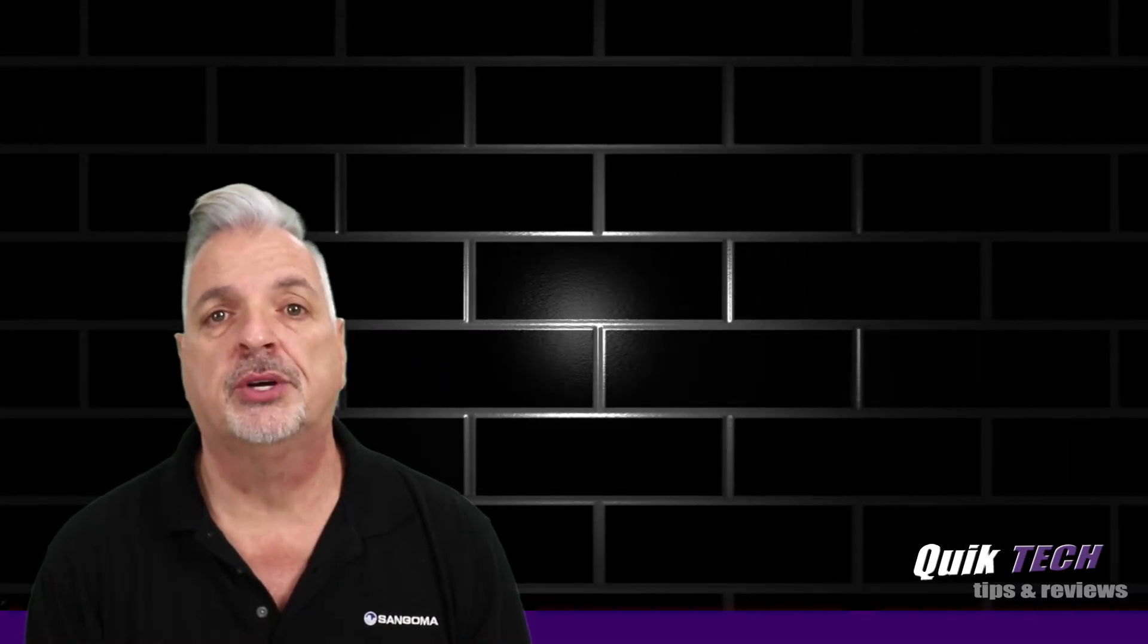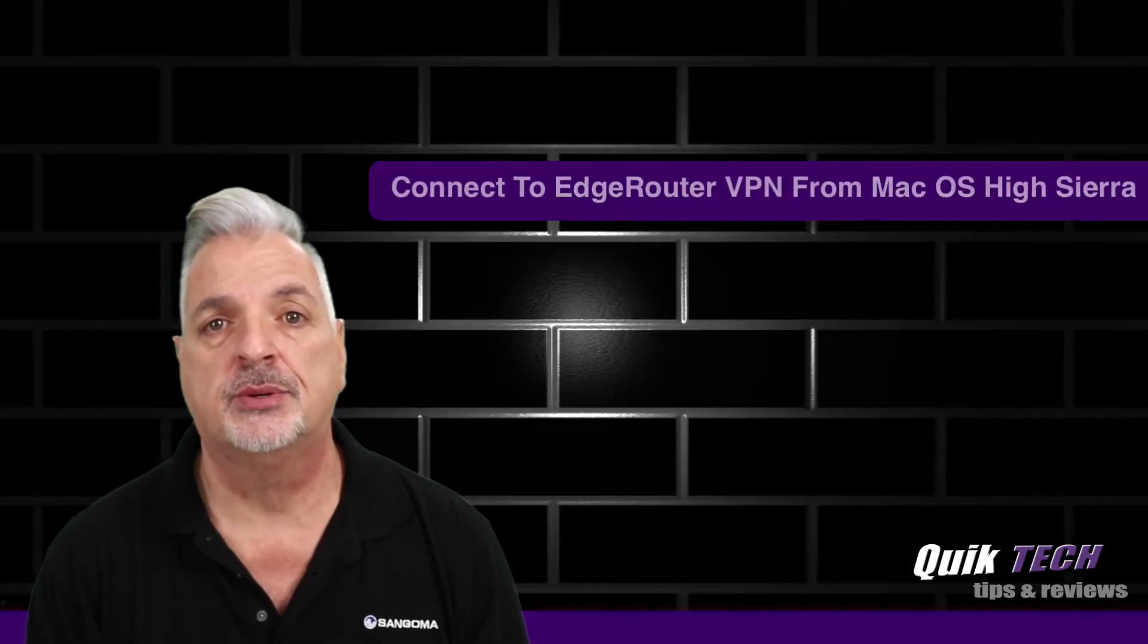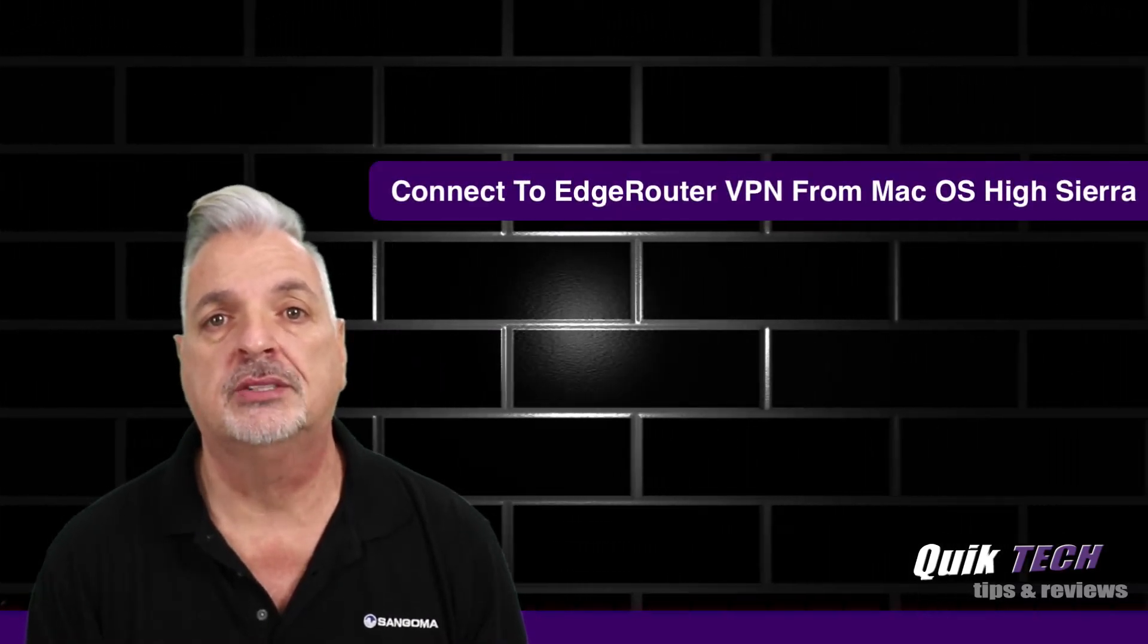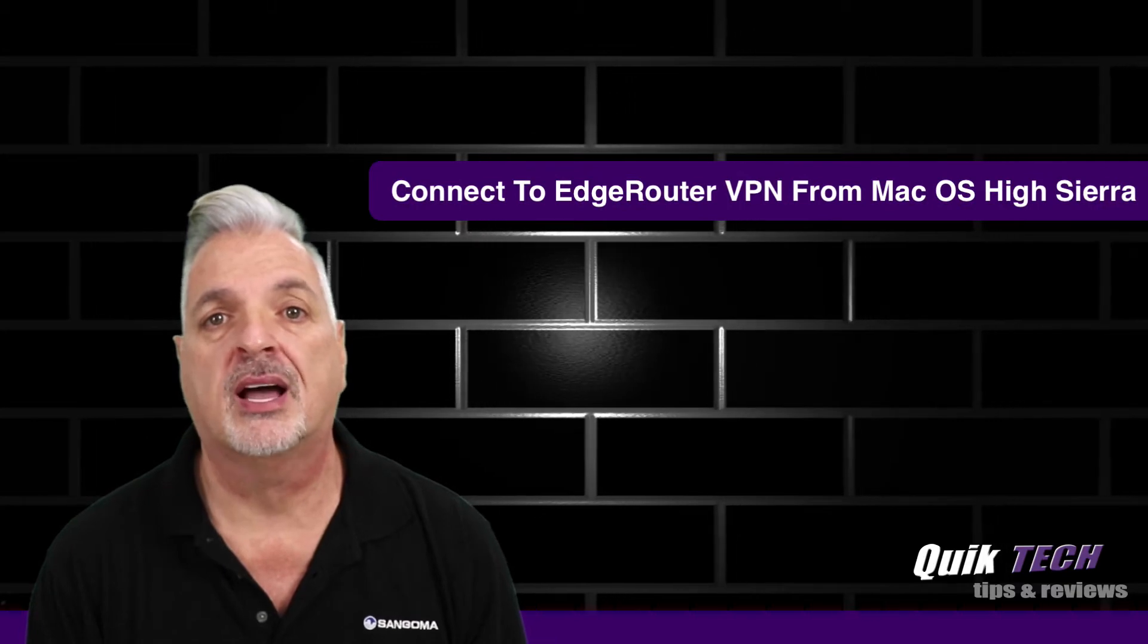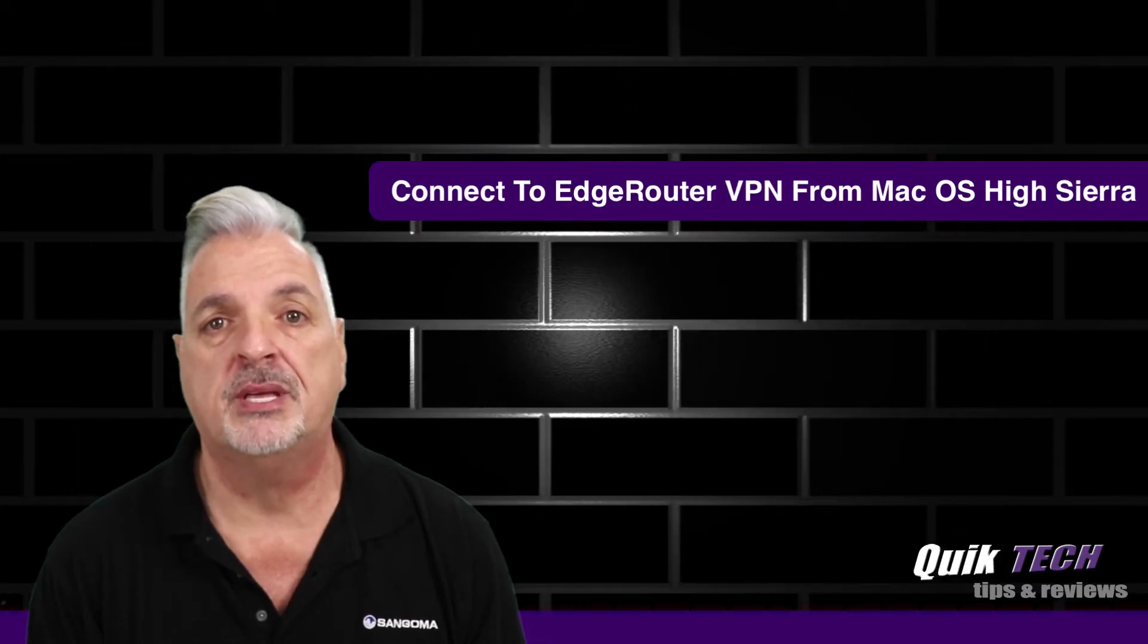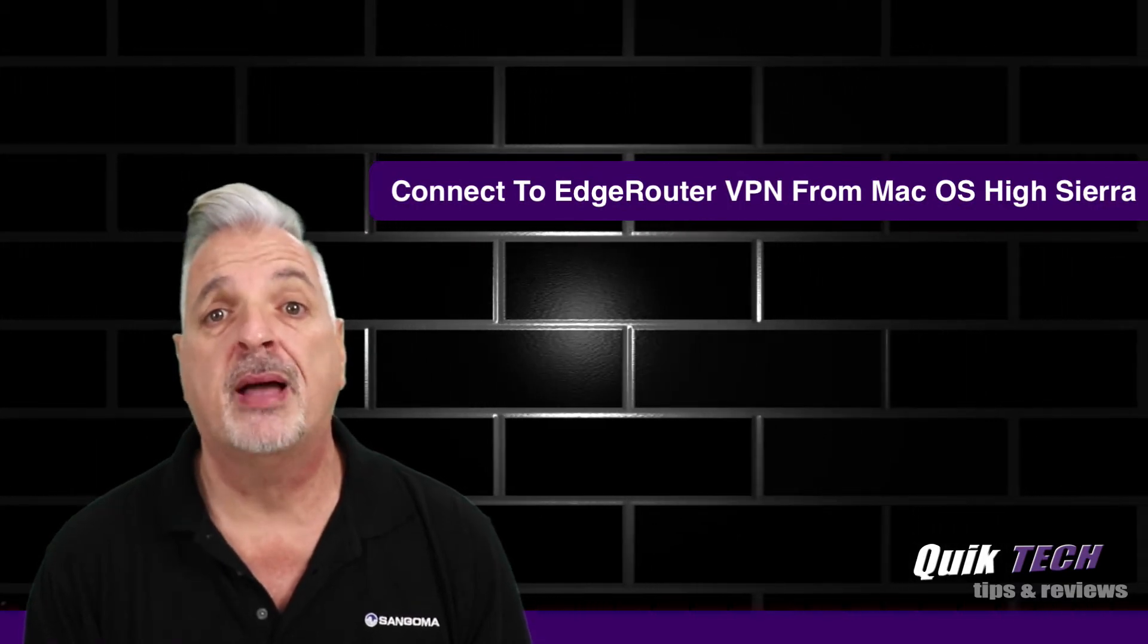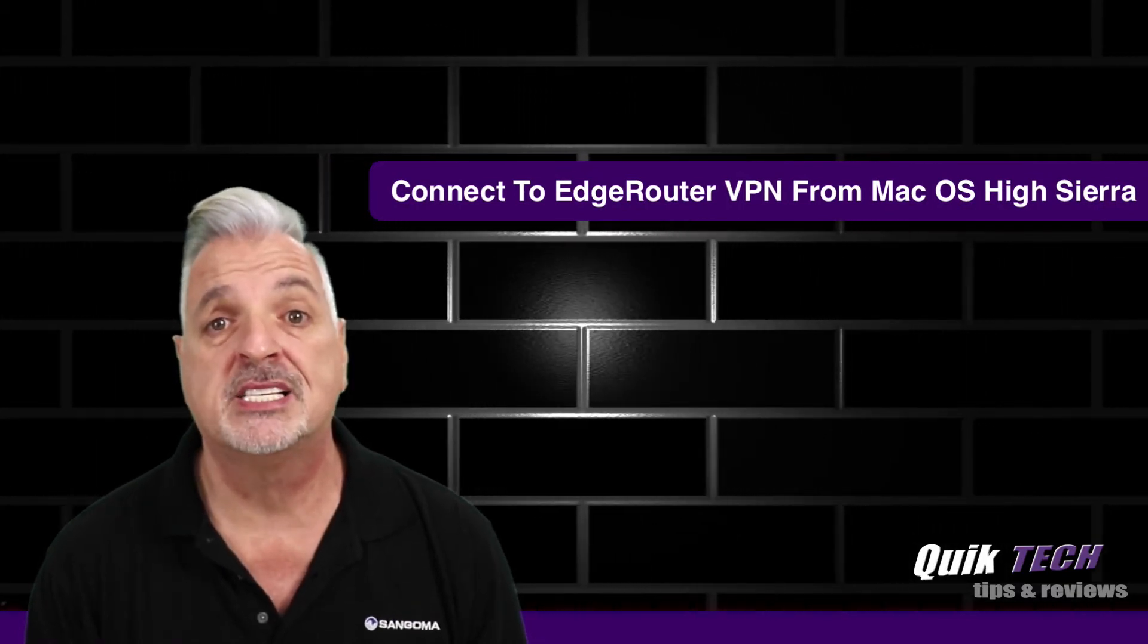In today's video, I'm going to show you how to connect to an Edge Router L2TP over IPsec VPN from macOS High Sierra.